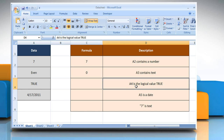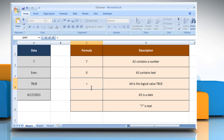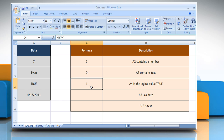In the third example, to check whether the data in cell A4 is a logical value or not, select the cell where you want to get the function's result. Type equals, N, open parentheses, select the reference cell, close parentheses, and then press the Enter key. As the data in cell A4 is a logical value — true — 1 is returned.